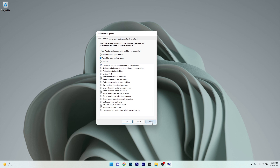Lastly, just click on apply and then OK to save the changes. Otherwise, you can also choose custom settings and make sure to check any of the boxes for a more customized experience, but this will not guarantee the fastest Windows 11 experience.